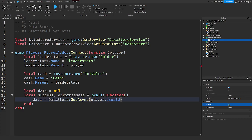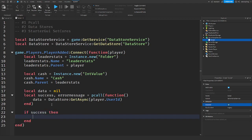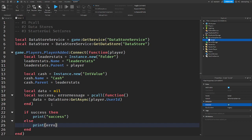So what this is saying is it's trying to get the player's data from a data store.